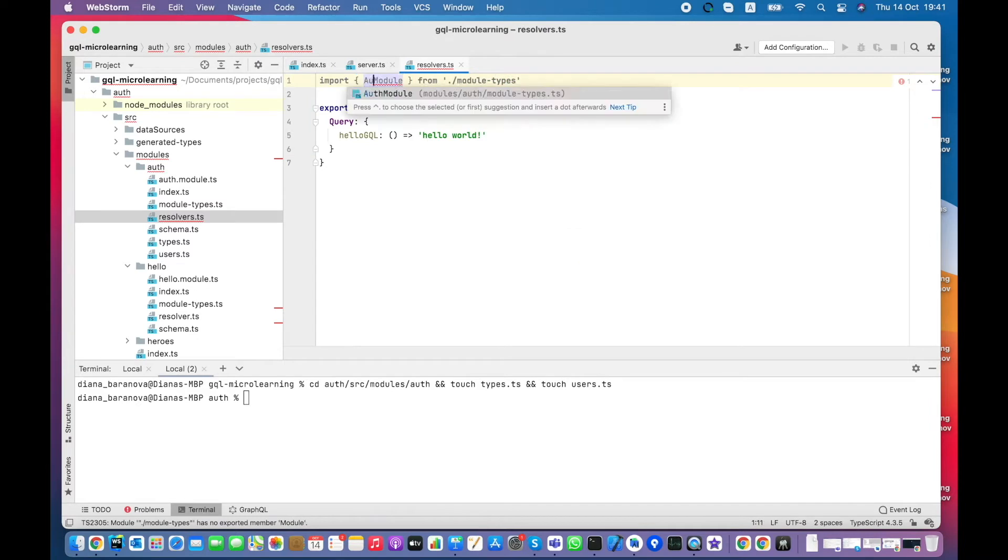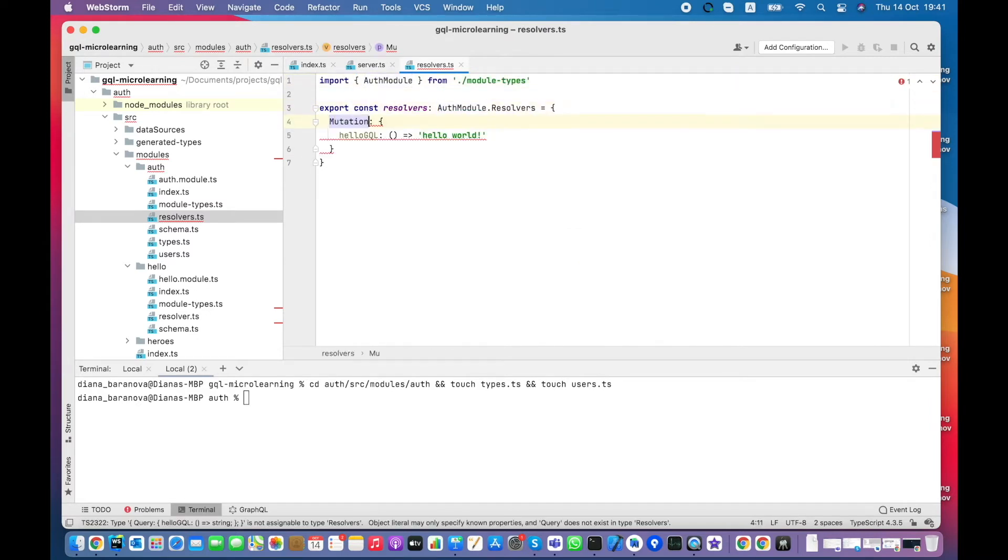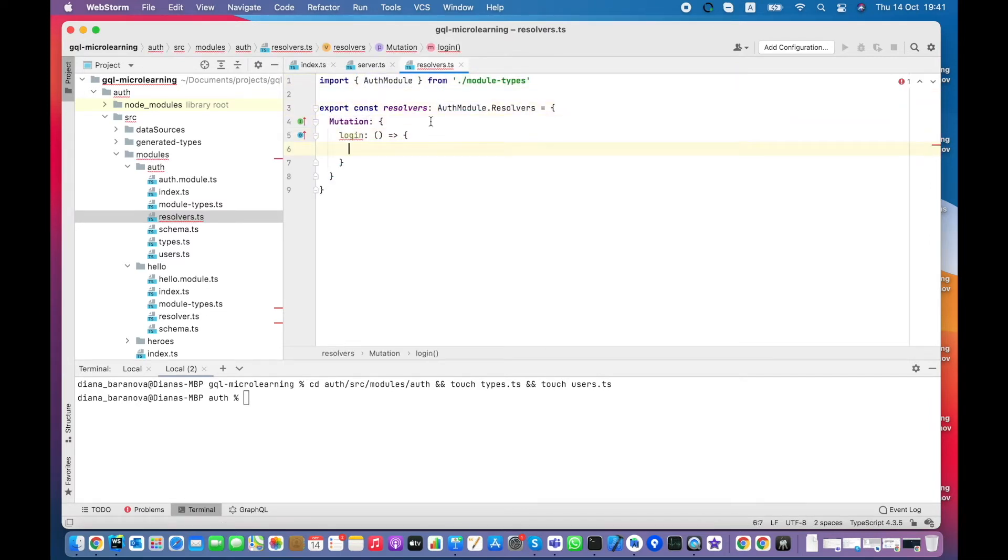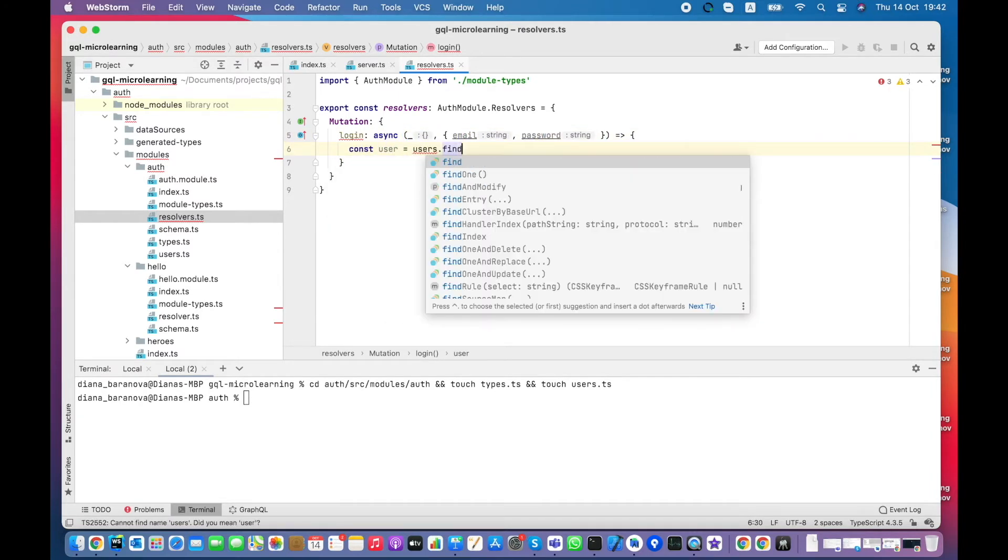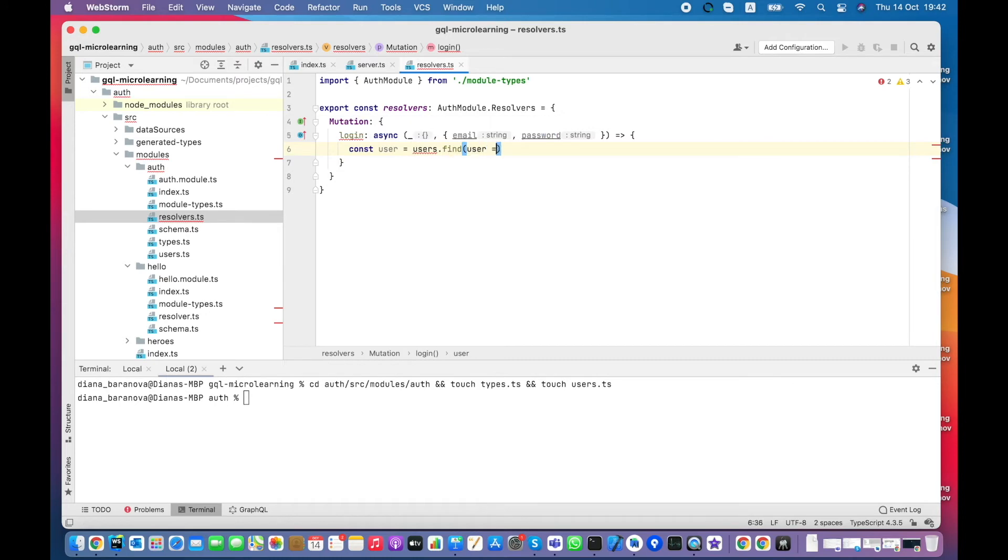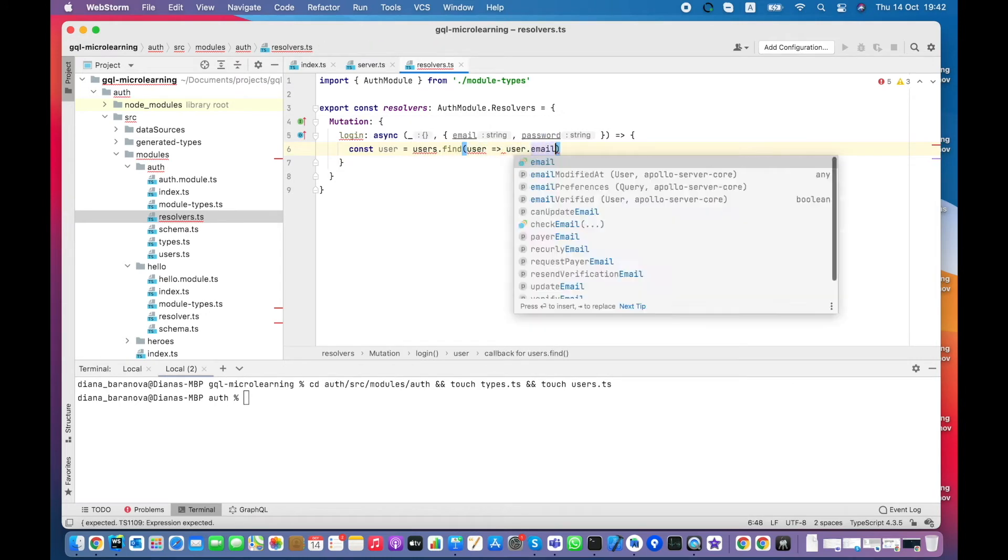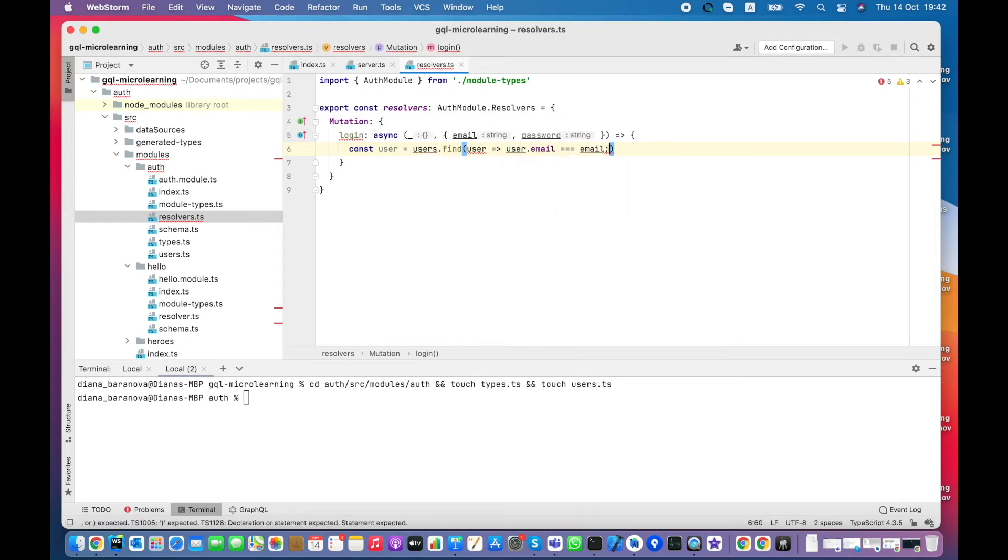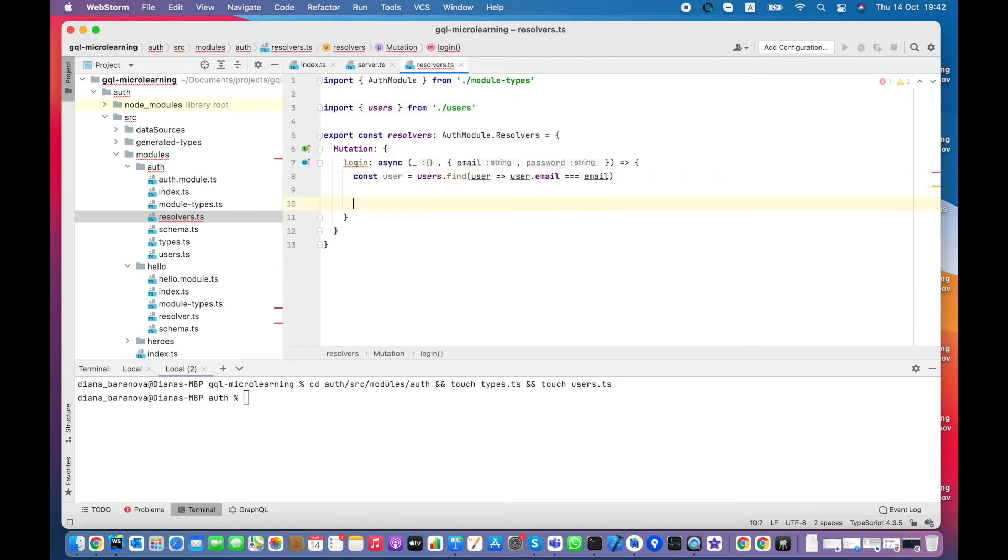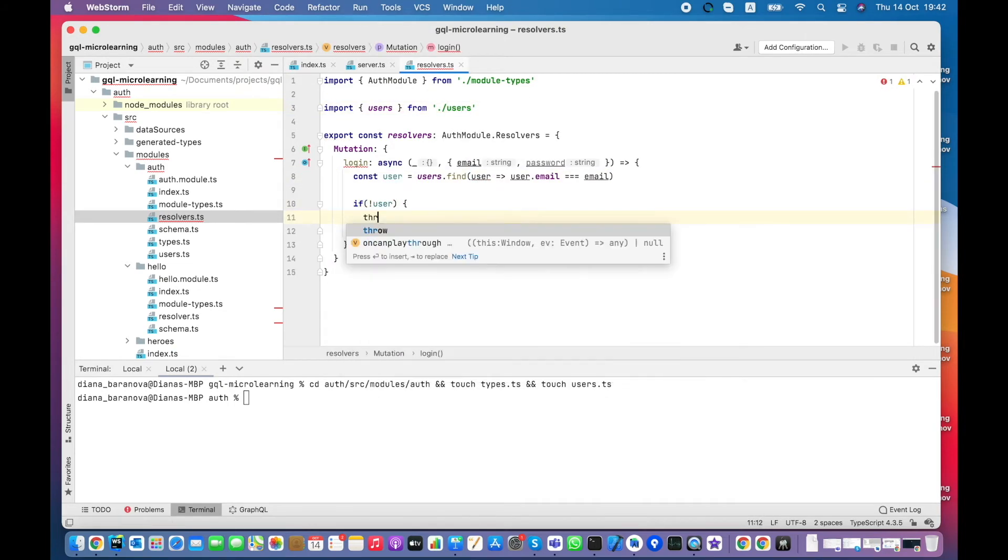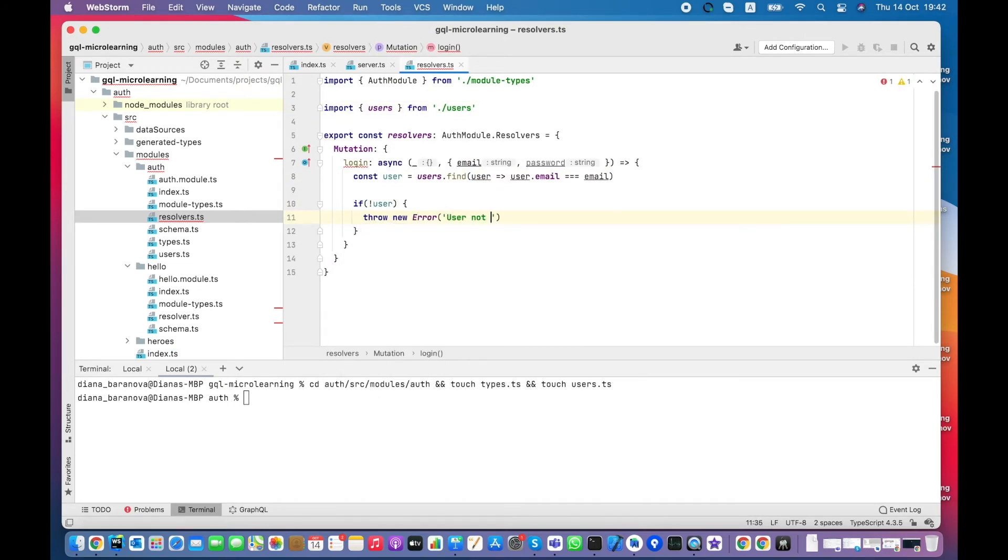Now let's create auth resolver of appropriate type. It accepts email and password as arguments. Each user should be present in users array. Otherwise, we throw an error that user is not found.